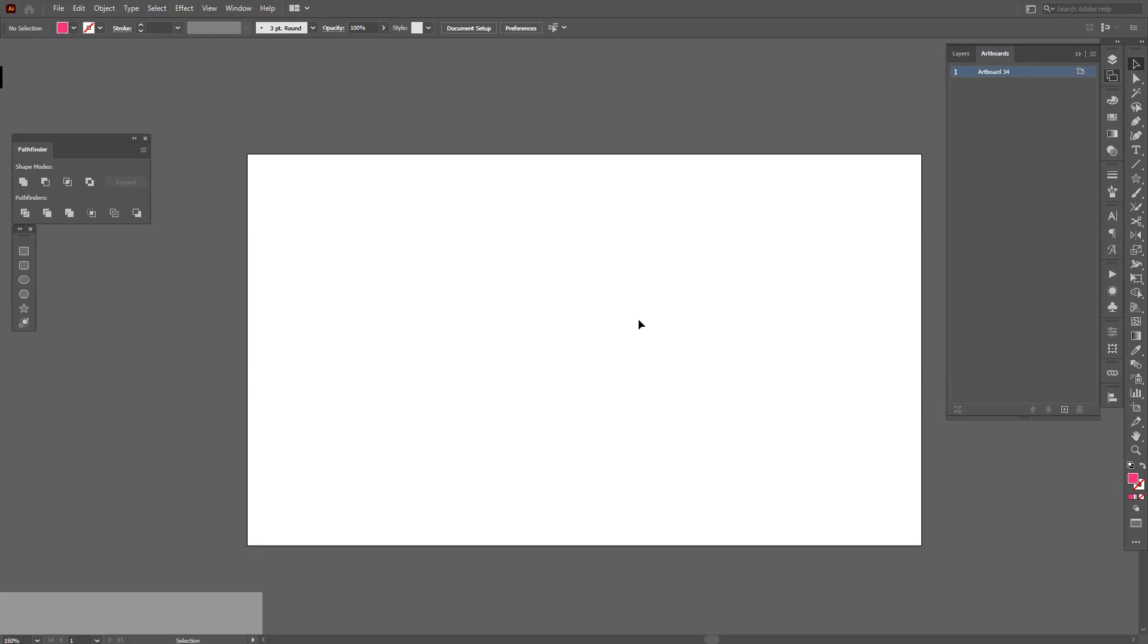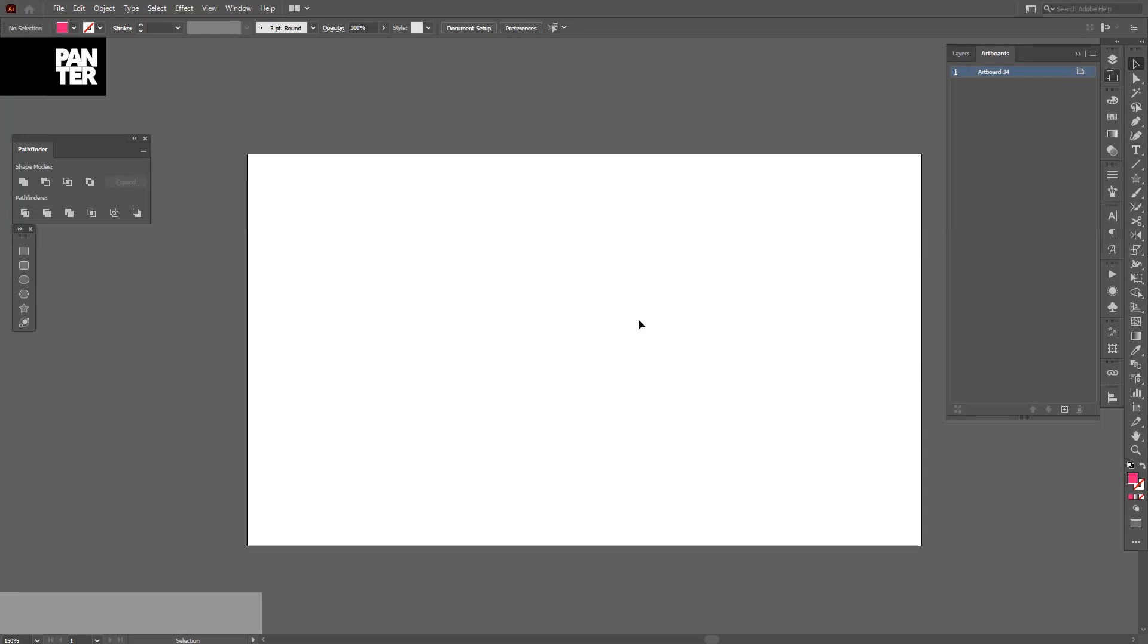Hey what's going on, this is Rob from Panther Vision and welcome to a new accelerator. We're gonna show you some tricks and tips how to accelerate your workflow in Adobe Illustrator. So let's go.